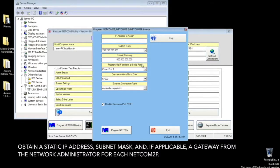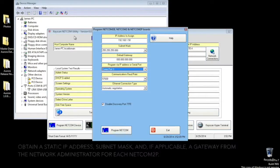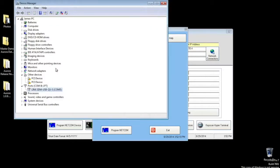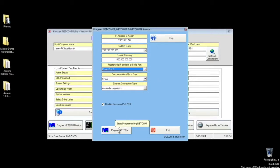In the next window, enter your IP address to assign to your NETCOM. You can also enter subnet, comms port, communication baud rate if changed, and Ethernet connection type. Once you're finished, click Program NETCOM.